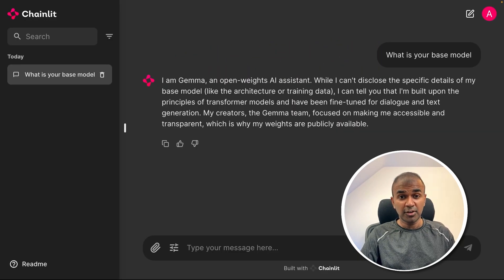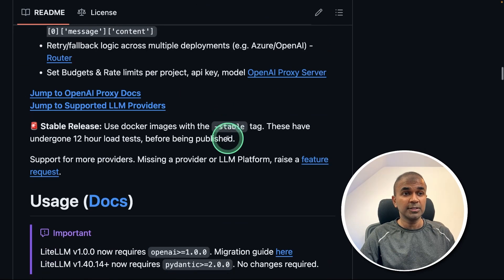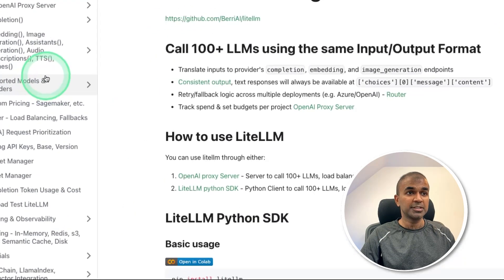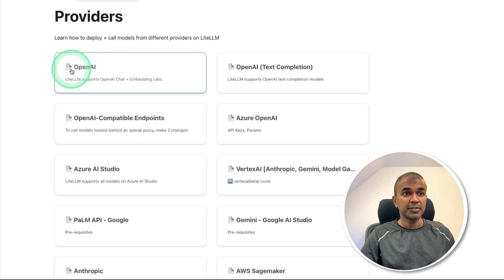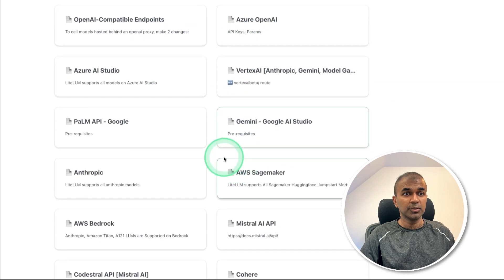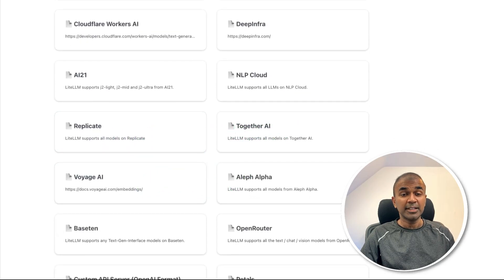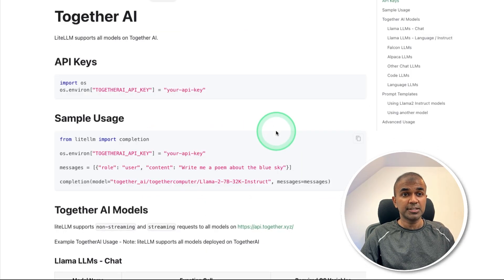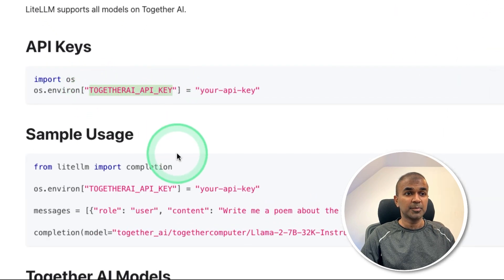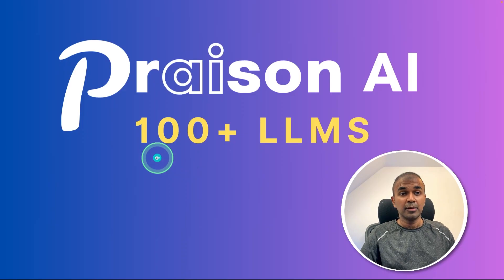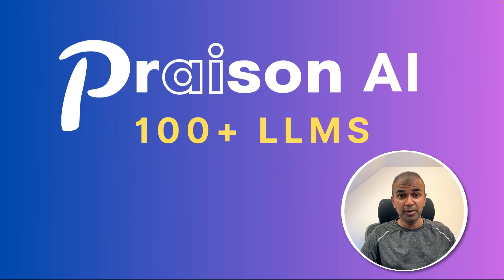Similarly, you can use hundreds of large language models because at the backend, this uses LiteLLM. Using this, you are able to integrate with 100 plus large language models and you have all the documentation available. You have multiple providers starting from OpenAI, Azure, Anthropic, Mistral, NVIDIA, DeepSeek, Replicate, and much more. Integration is super easy — just export the API key as per the documentation and mention the model name. As simple as that. Now you are able to integrate 100 plus large language models from multiple providers in one user interface.